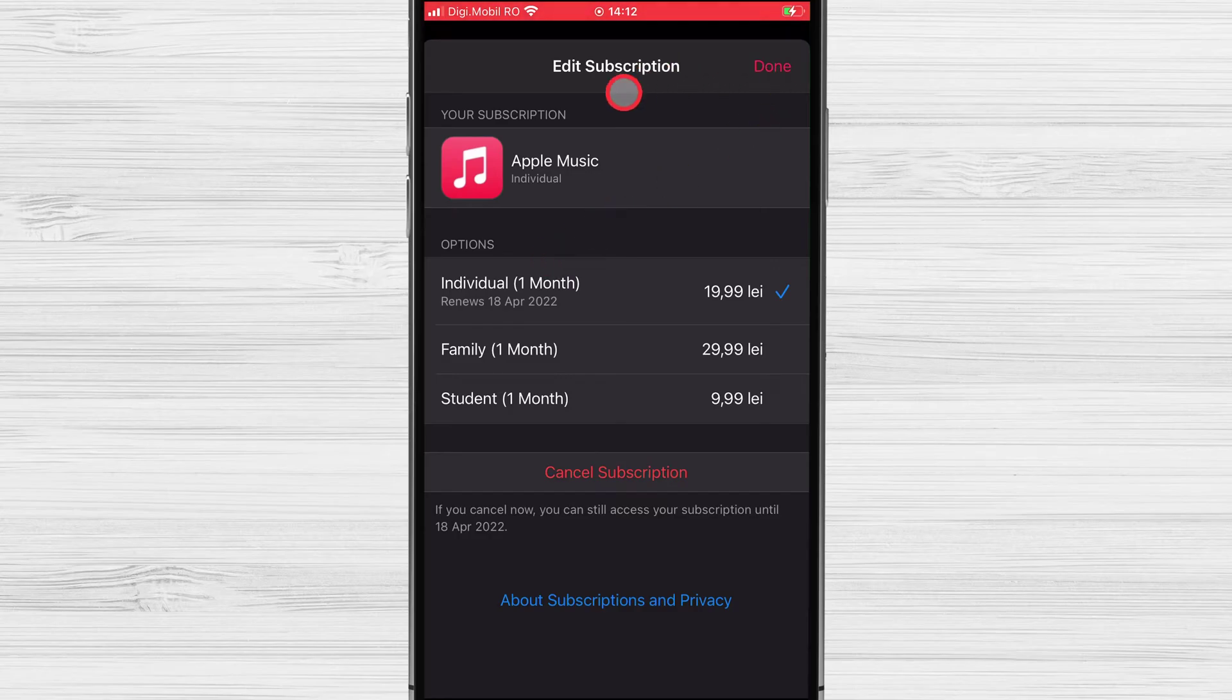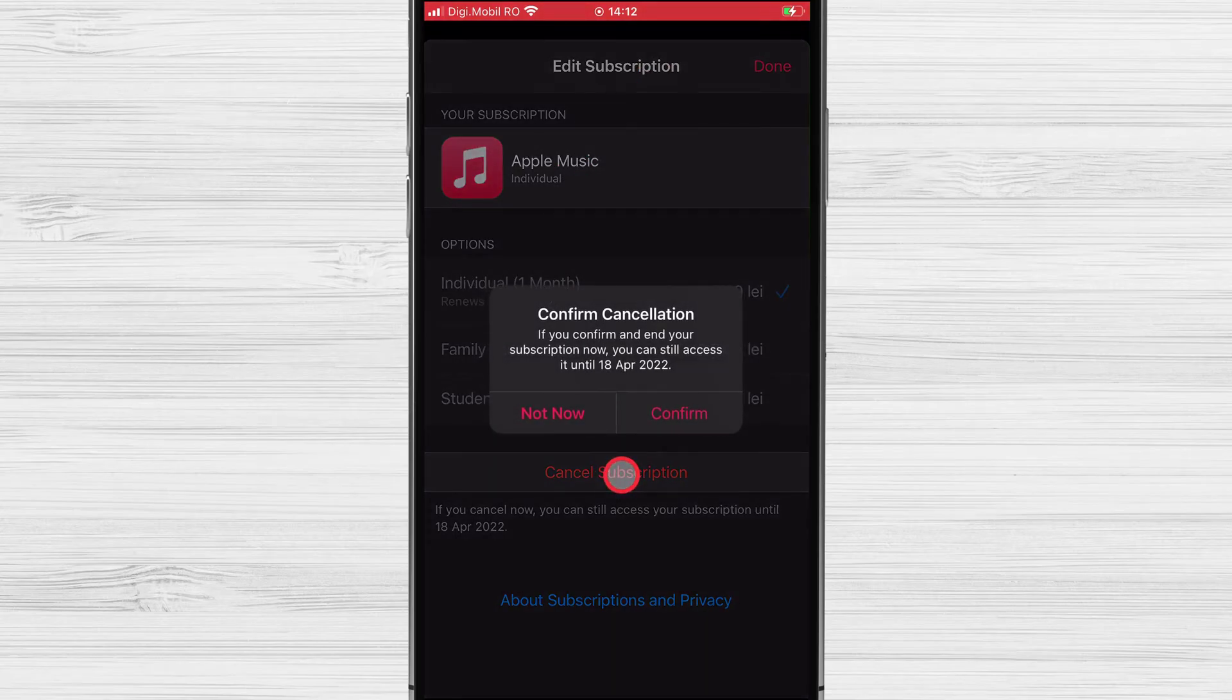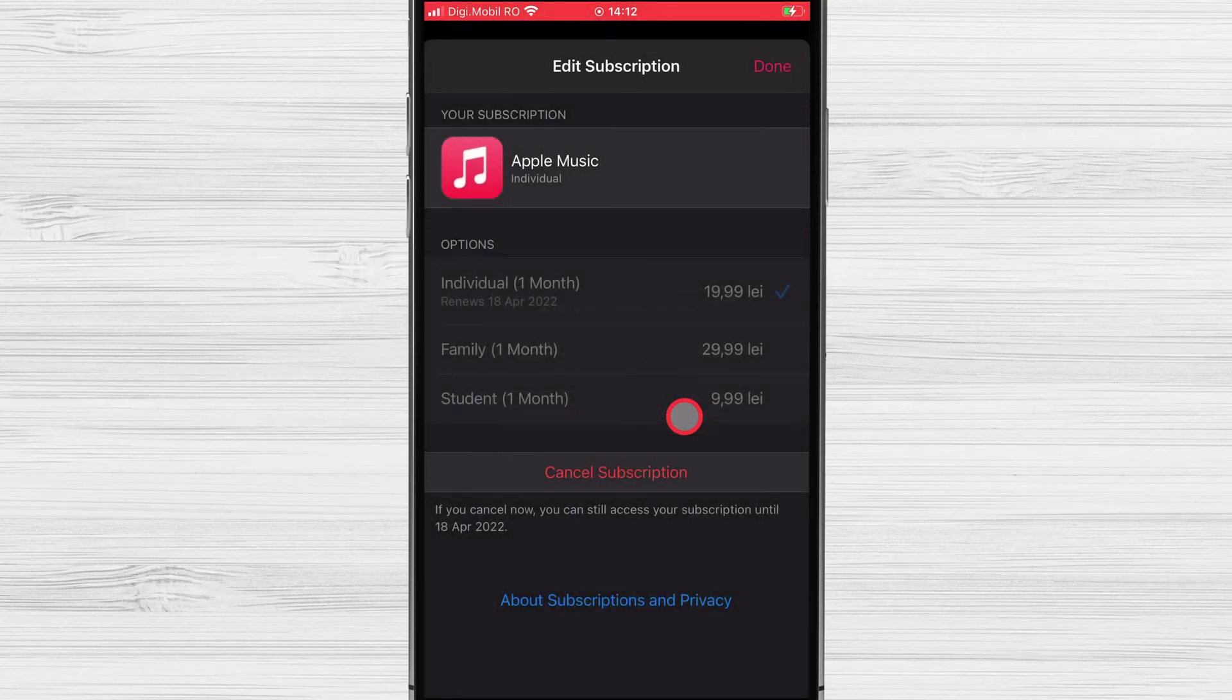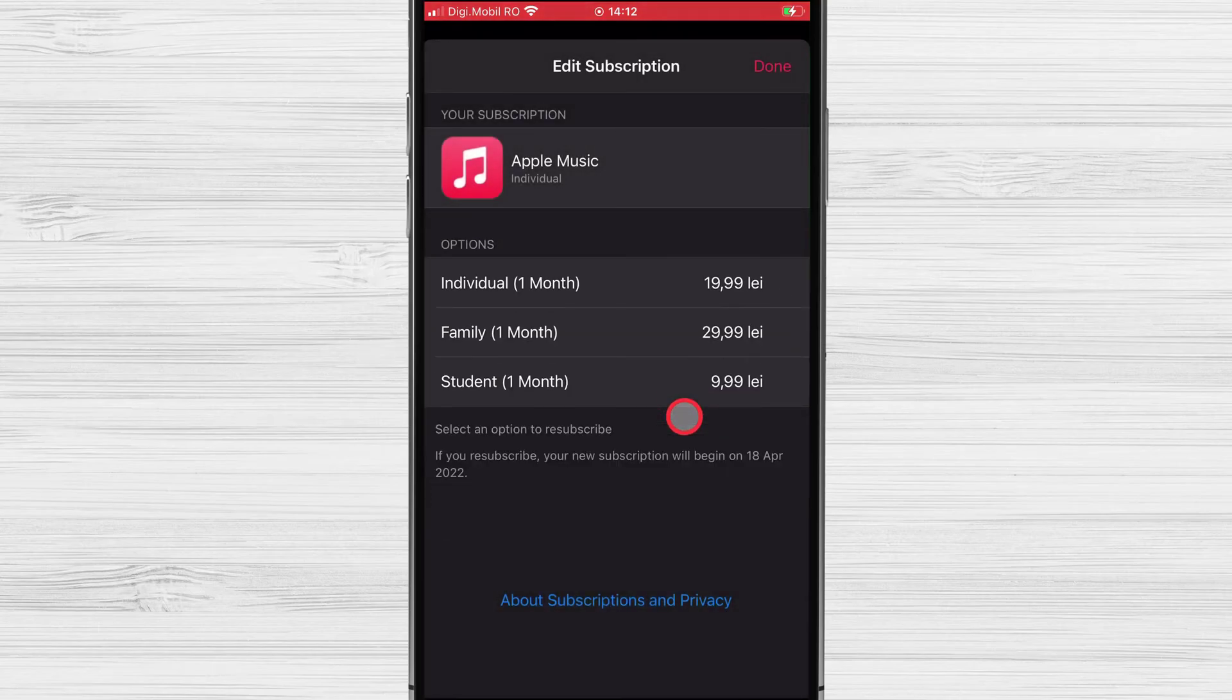Now just tap Cancel Subscription. Confirm the action. You have now cancelled the subscription from Apple Music on your iPhone.